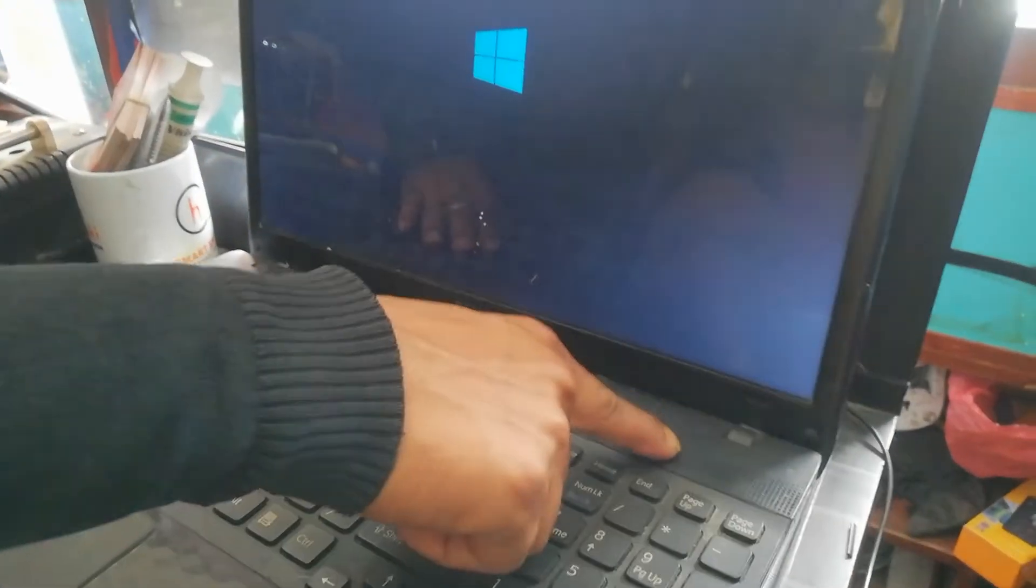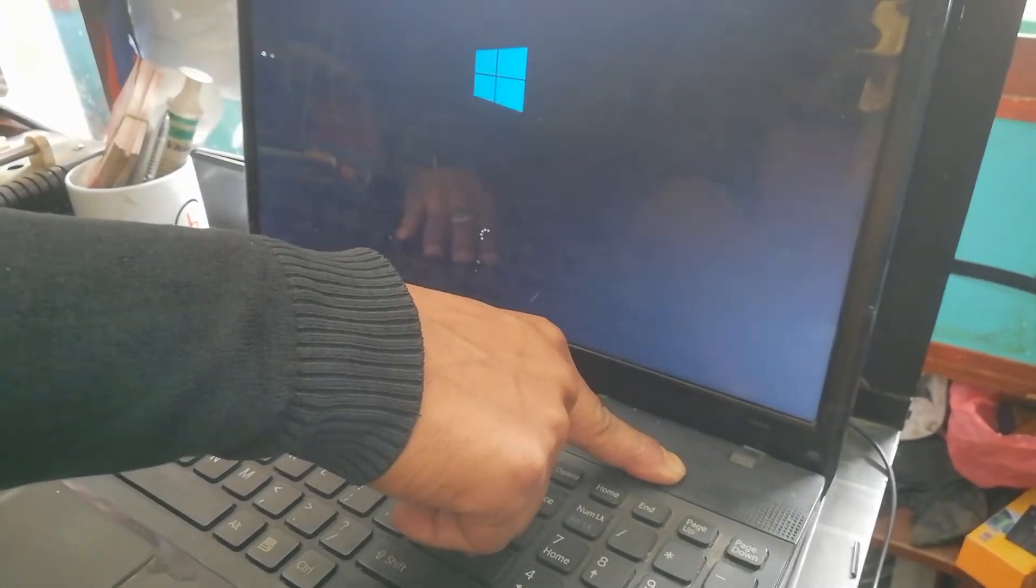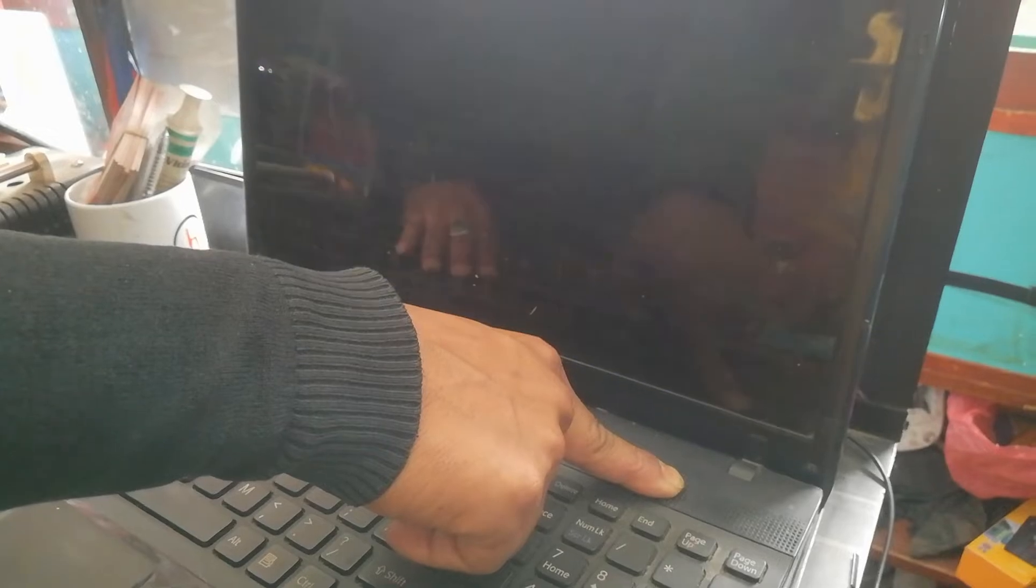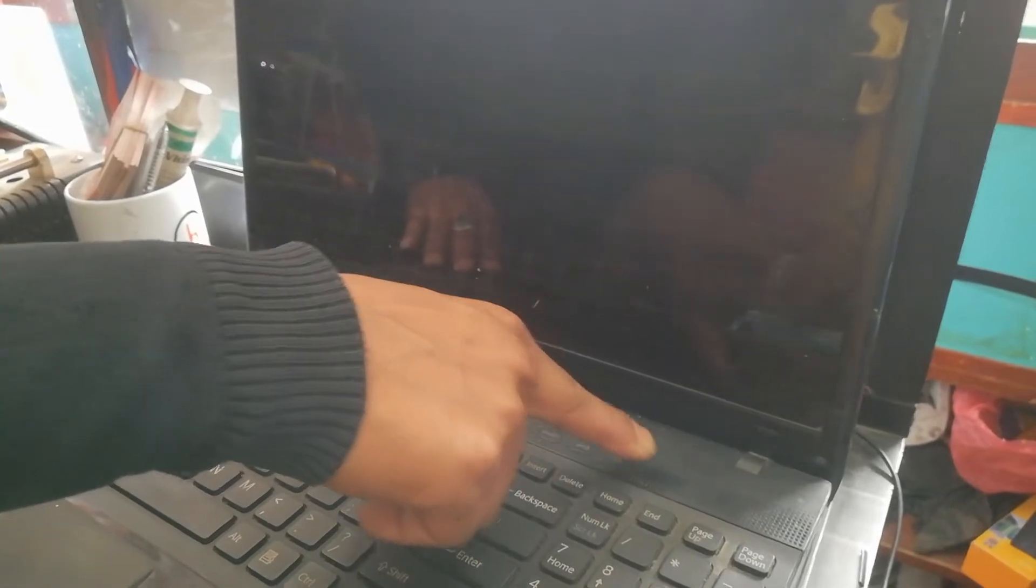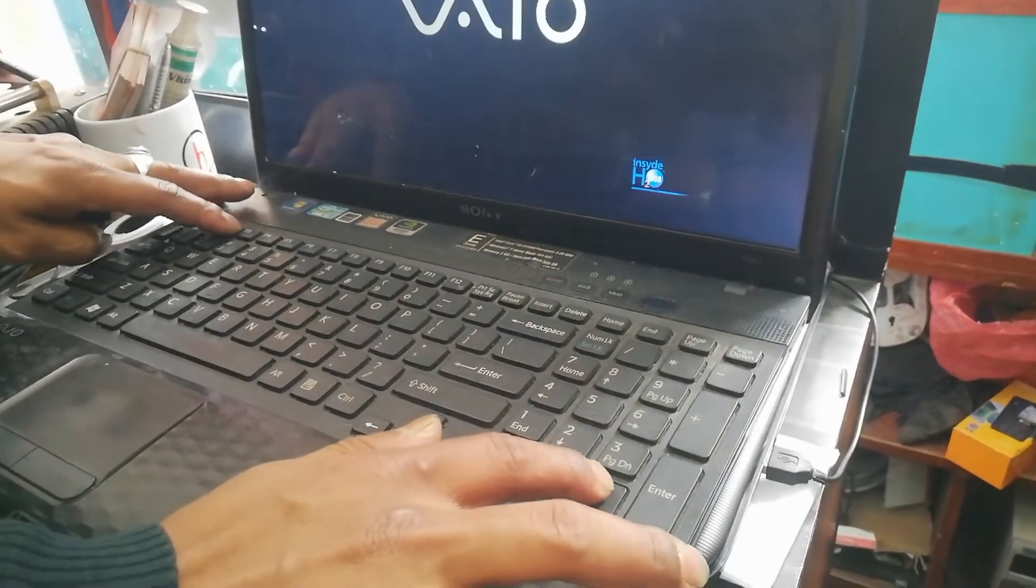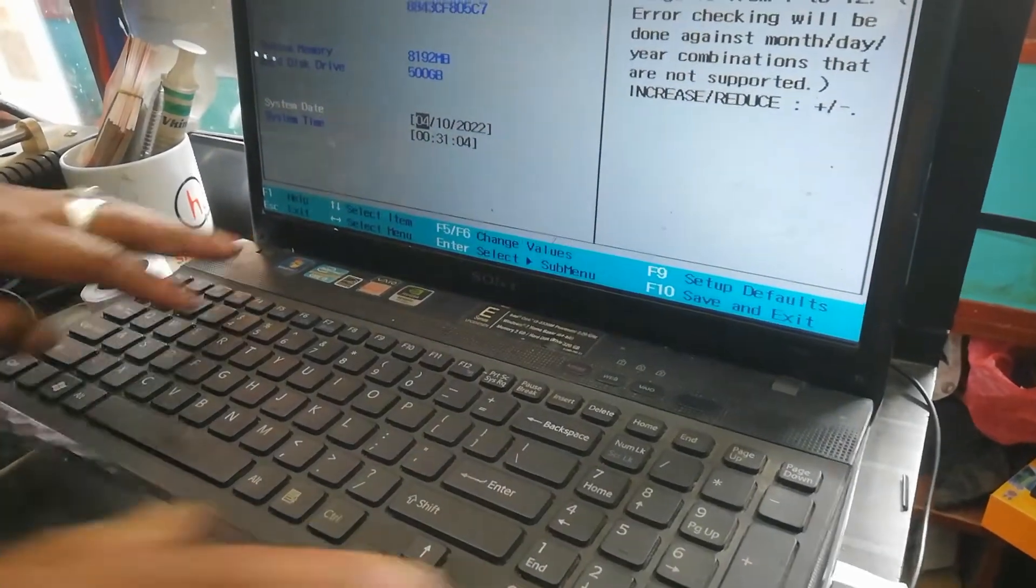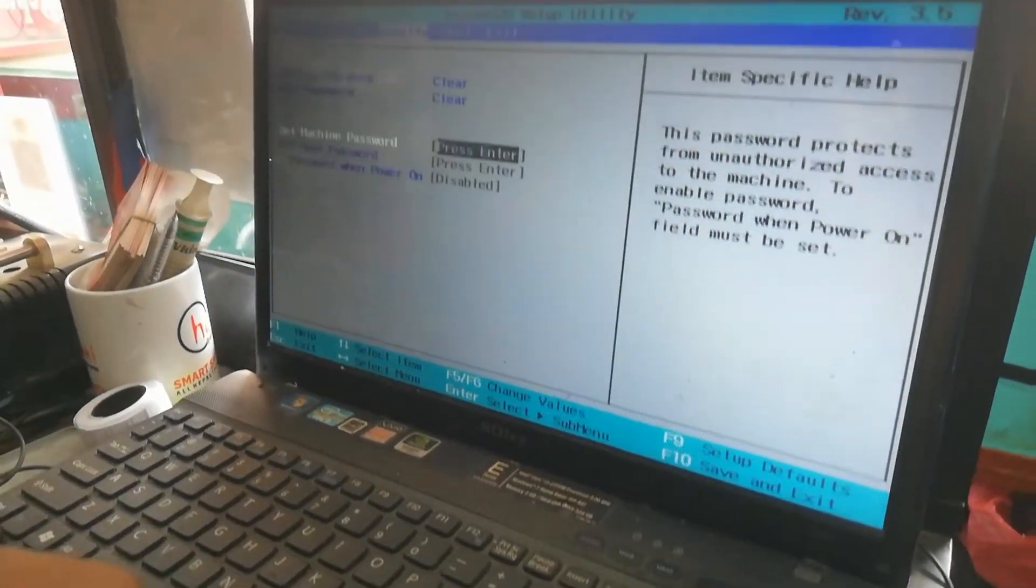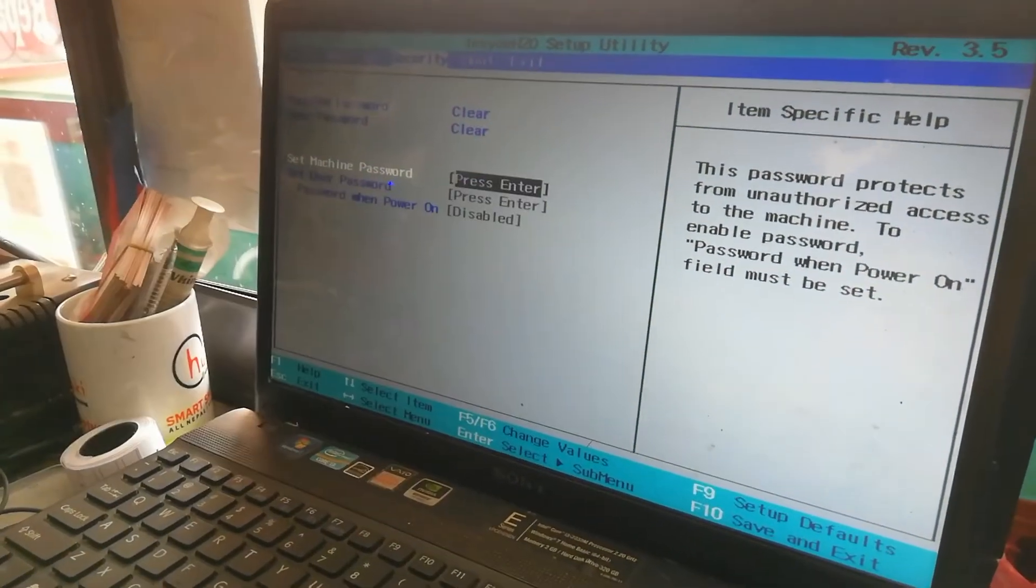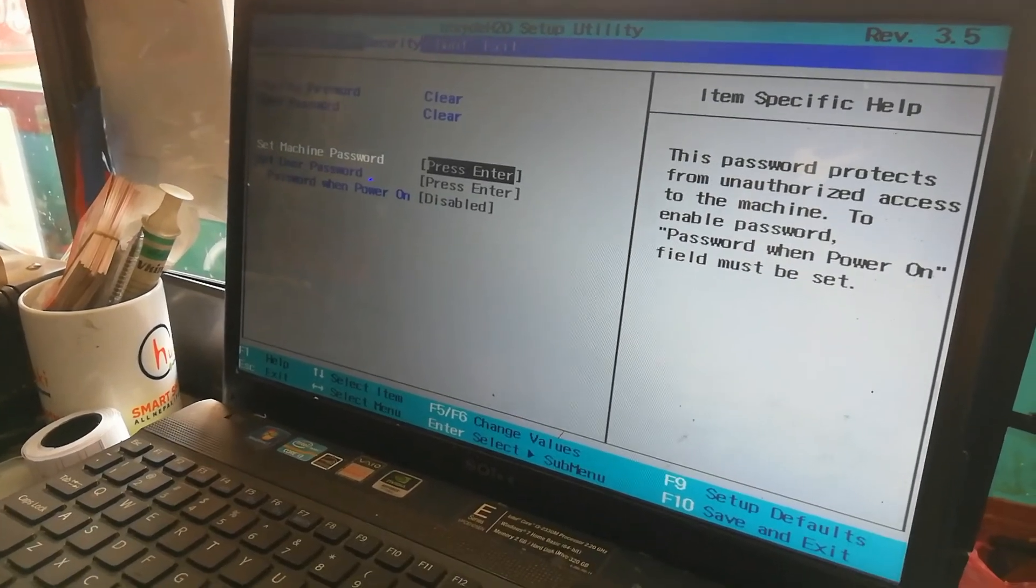If you want to enter your BIOS settings, then enter your BIOS password. To enter the BIOS password, please hit F2. Bye guys.